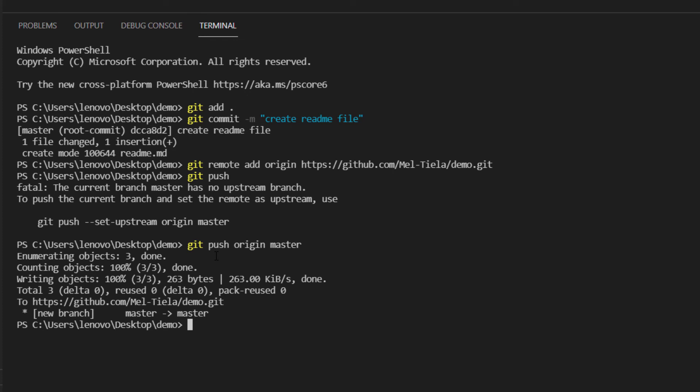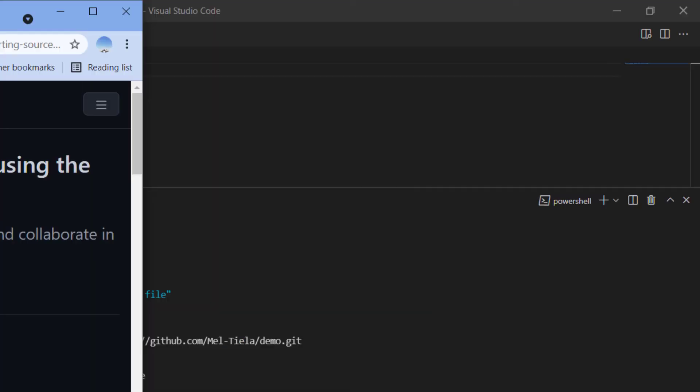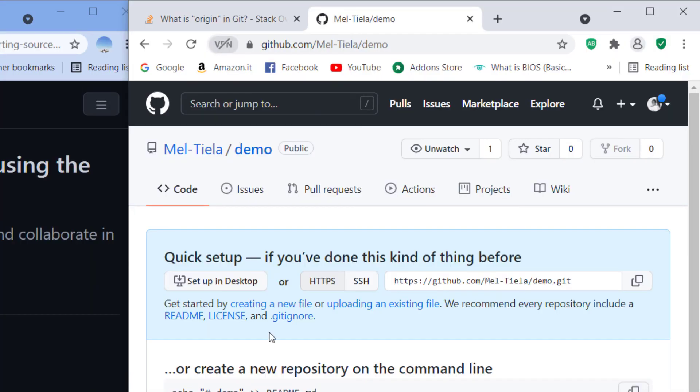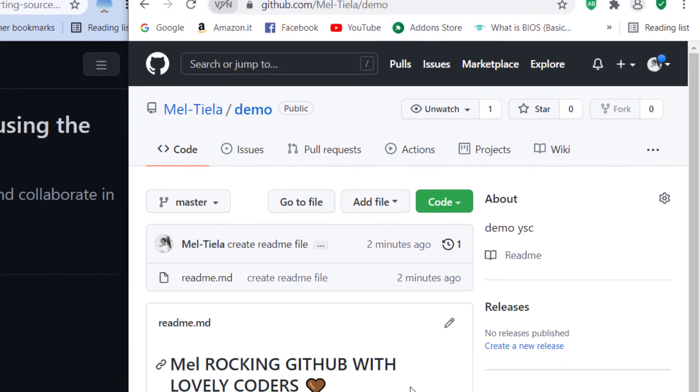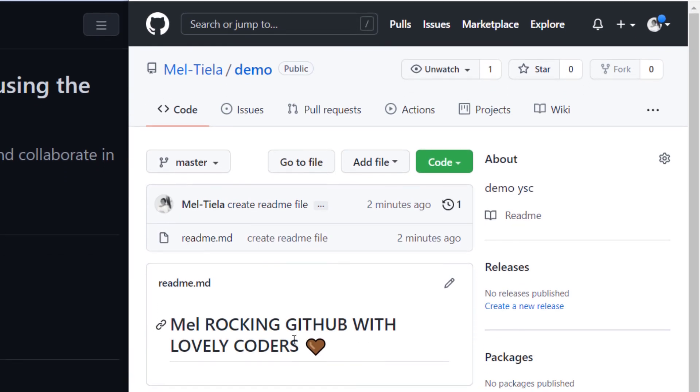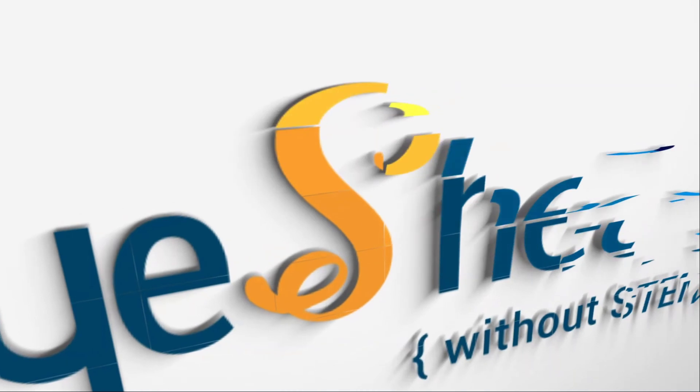And that was it. Everything went on well and we can go ahead and check our repository to see if it has changed. And here is it. Mel rocking GitHub with lovely coders. That was it for this video. Thank you very much for watching.